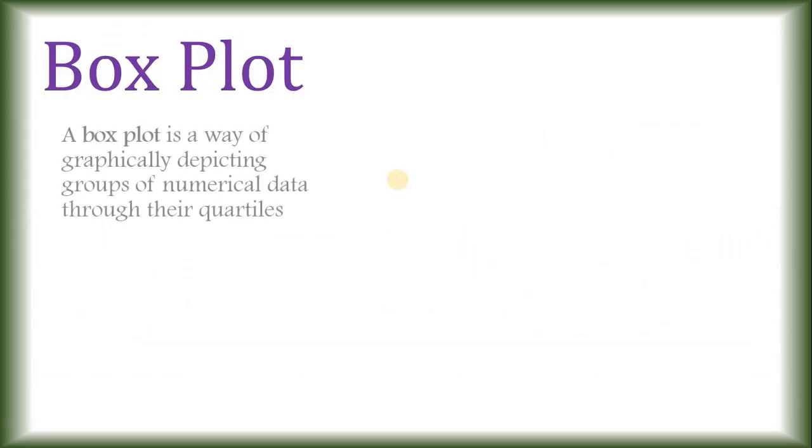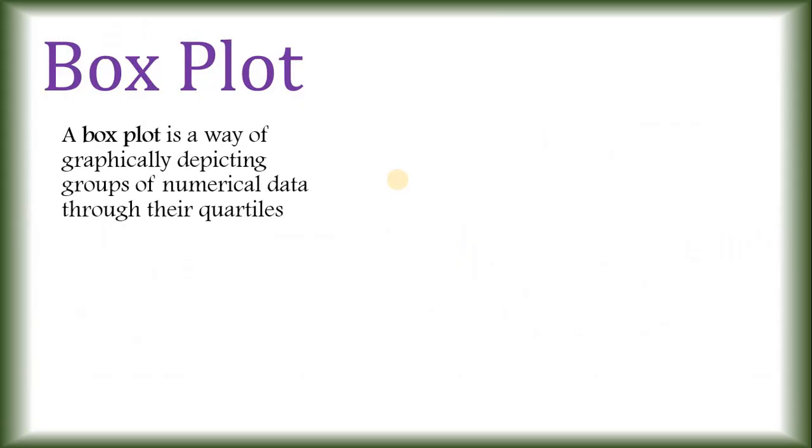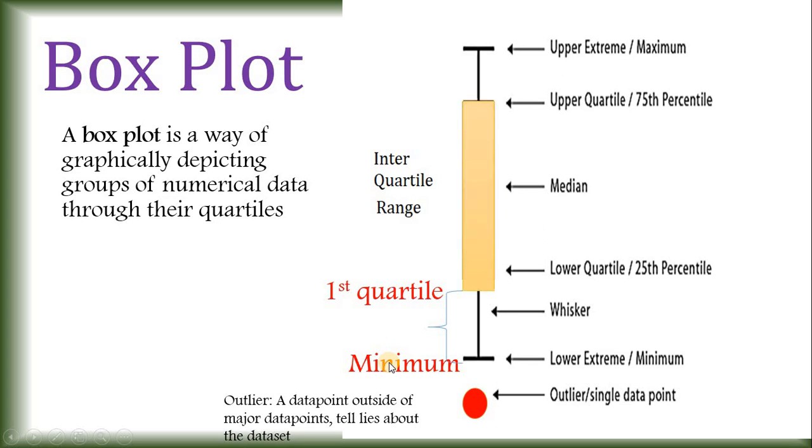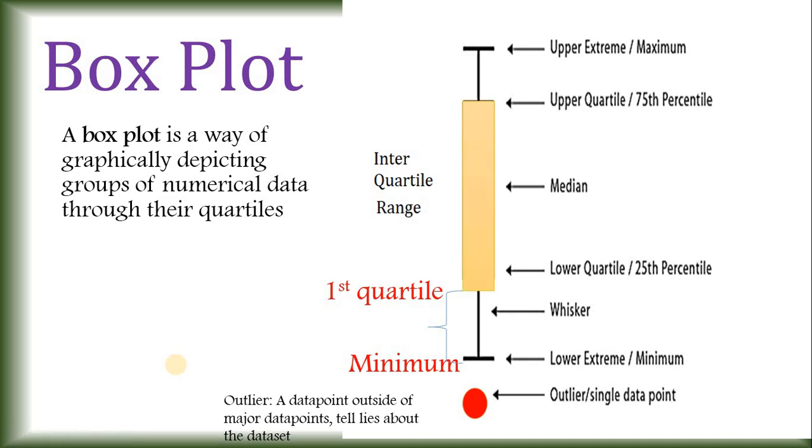Let's move on to the theory. Outlier is the data point that tells lie about the data set. From the Boxplot, we know the minimum value, this data point here and then the first quartile. So, basically the first quartile is first 25% of the data set and then inter-quartile range.